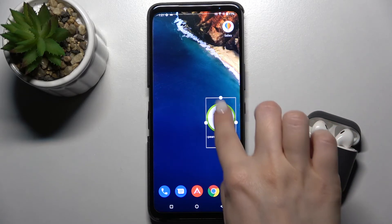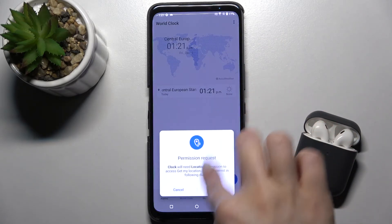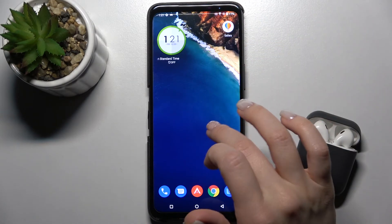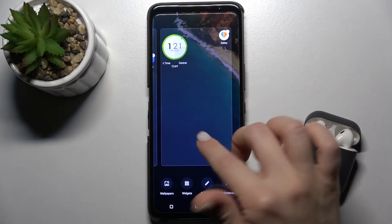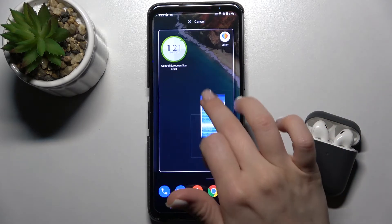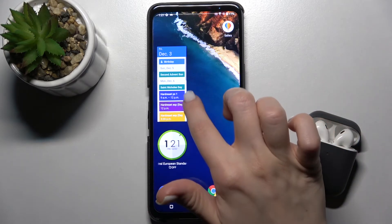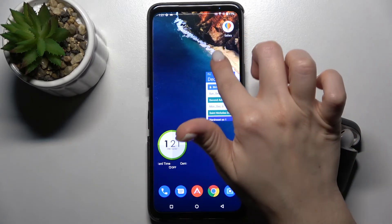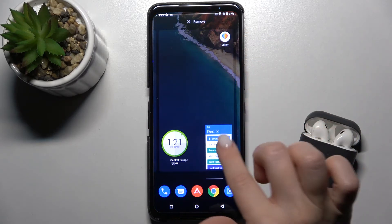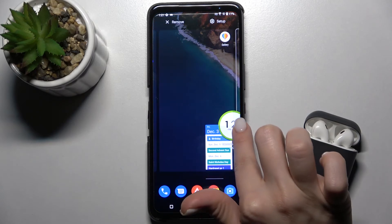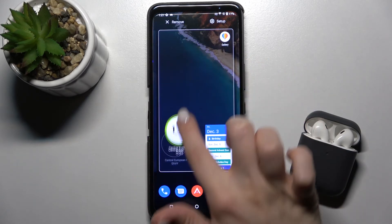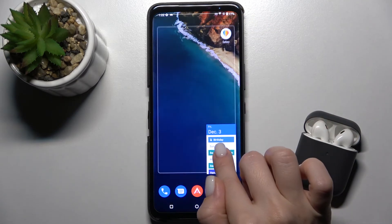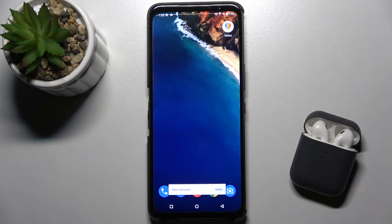You can also add more widgets to the screen. By the same way, you can change the size of any widget, move them around the screen or between screens, and if you want to remove one, just drag it to the remove icon.